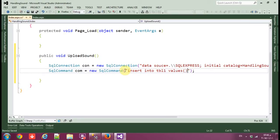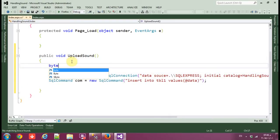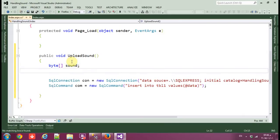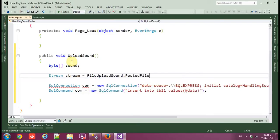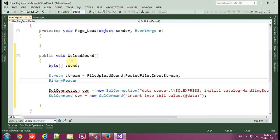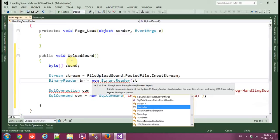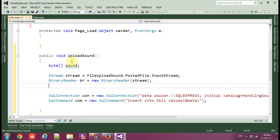Now create a SqlCommand. The command is INSERT INTO Table1 VALUES with one parameter for the file data. Before that, declare an HttpPostedFile called 'sound' and a Stream equal to FileUploadSound.PostedFile.Stream. Also create a BinaryReader called 'br' equal to new BinaryReader passing in the stream.